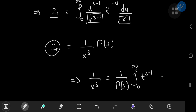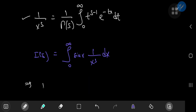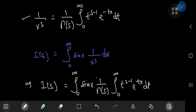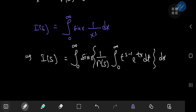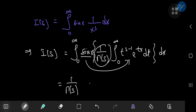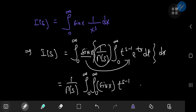Now that we have our integral representation, we plug it into I(s). We get the integral from 0 to infinity of sin(x) times (1/Γ(s)) times the integral from 0 to infinity of t^(s−1) e^(−tx) dt, all integrated with respect to x. Since sin(x) is independent of t we can slip it inside, and the gamma term is a constant we take out, giving us the double integral of sin(x) · t^(s−1) · e^(−tx), integrating first with respect to t then with respect to x.